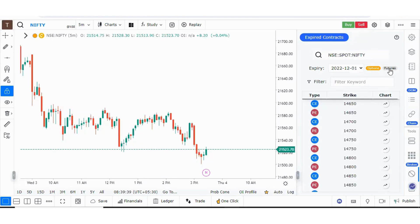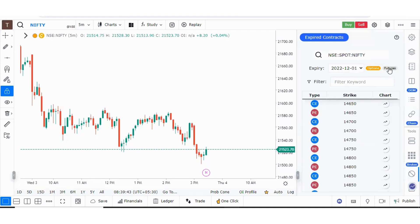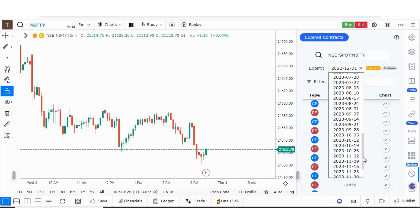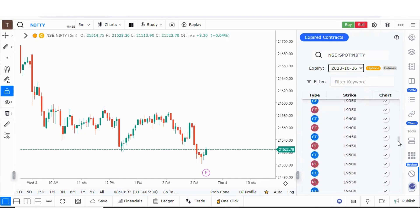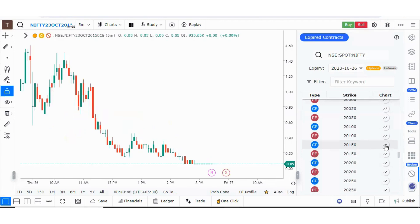Based on your preference, click on options or futures. You have the option to select the expiry date. For example, I am choosing this expiry date. These are the option contracts listed by strike prices. Suppose I want to see the chart of the 20,150 call option — I click on the chart icon and the chart of the expired option contract is visible.